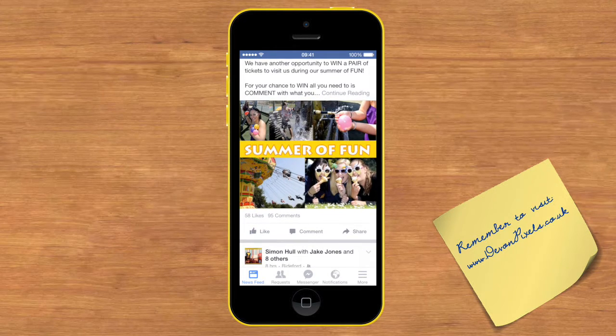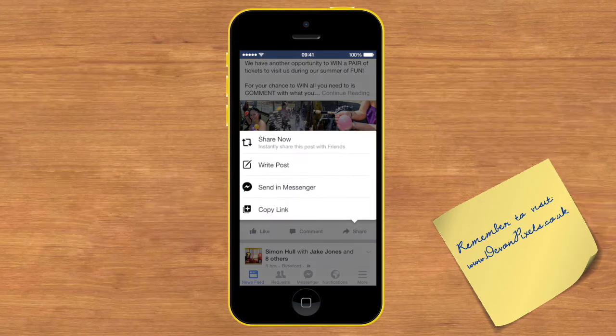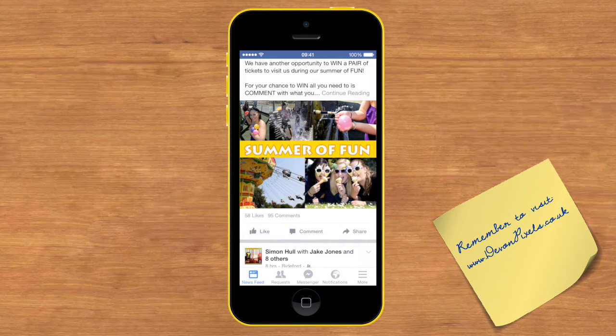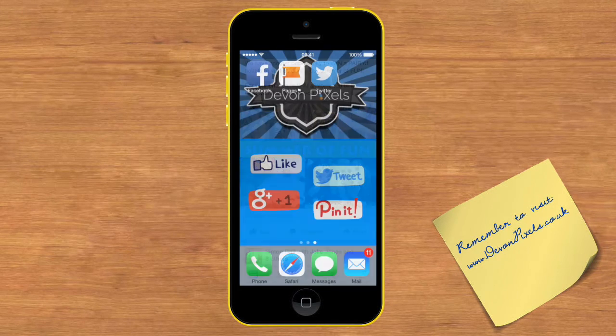I click the share button and copy link. That link is now copied, so you press your home button to come out of Facebook.